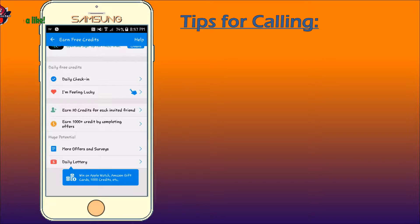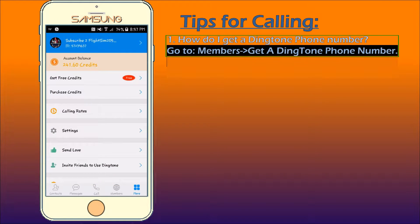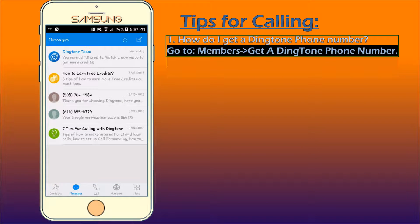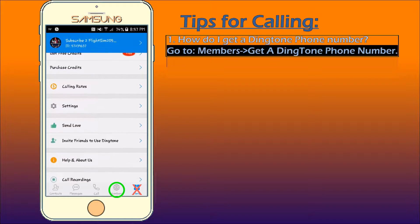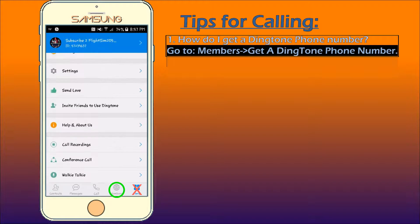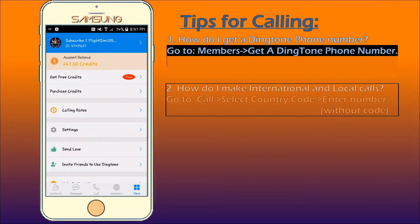Now I will show you some tips on calling. Tip number 1: How do I get a Dingtone phone number? Press the More tab and press Get a Dingtone Phone Number, then enter your area code. Now select a phone number. And there you have it.